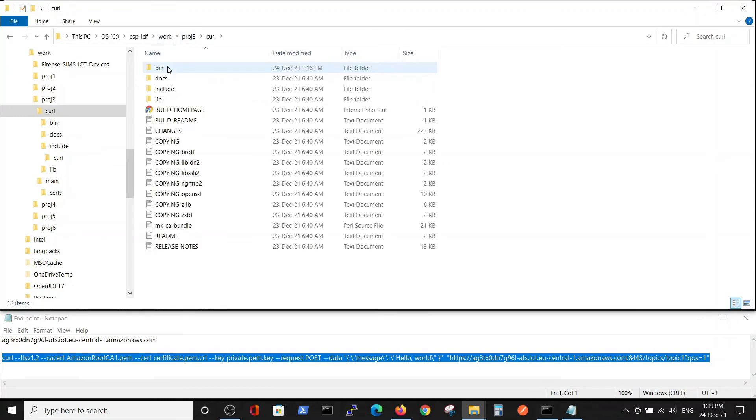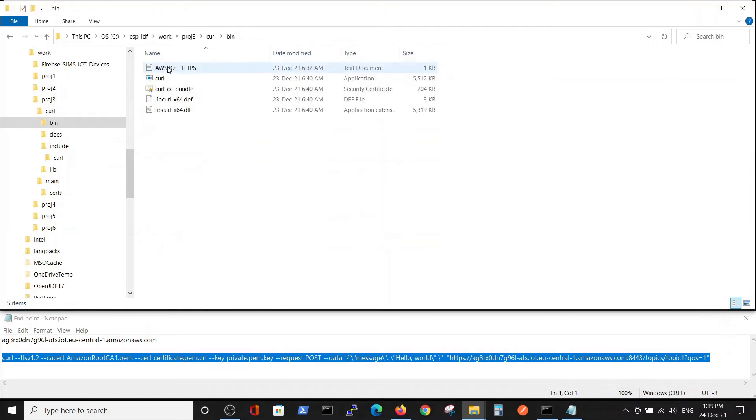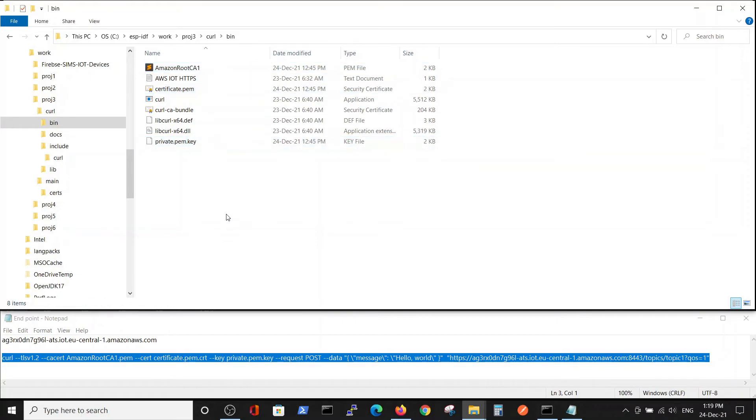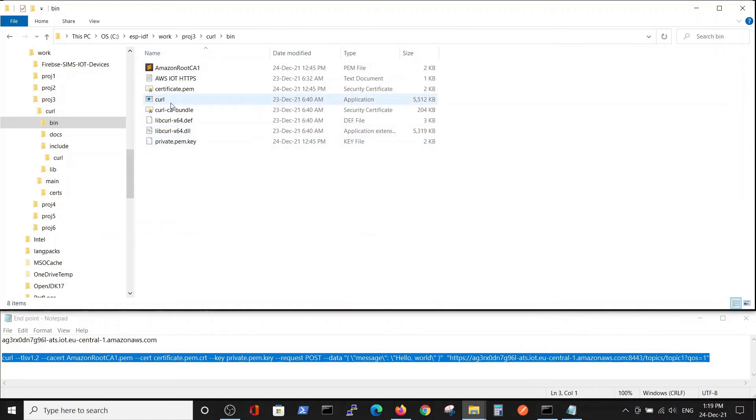We'll go here inside bin and just copy our three certificates. It's not the proper way to work, but only for demonstration purposes, I think it's a very simple representation. Now we have all three certificates in one directory.